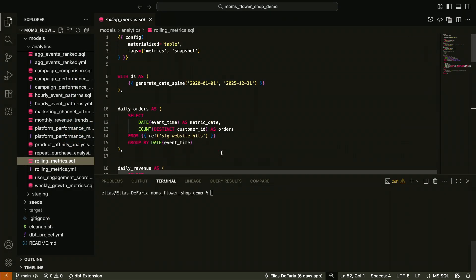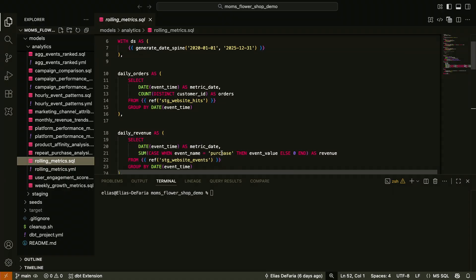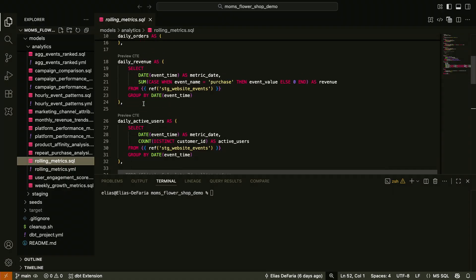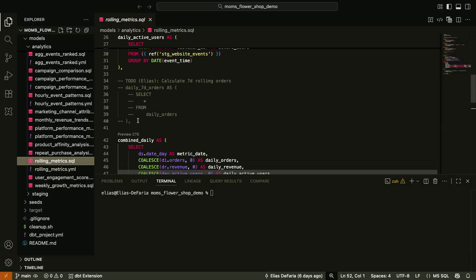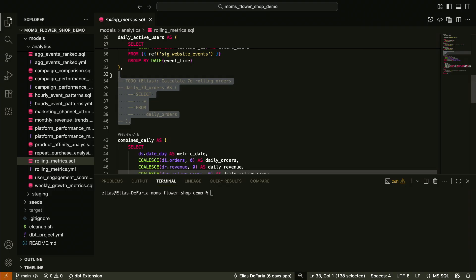Rolling Metrics has some CTEs calculating some metrics like daily orders, daily revenue, daily active users. And look, there's a TODO comment that says, hey Elias, calculate seven-day rolling orders.